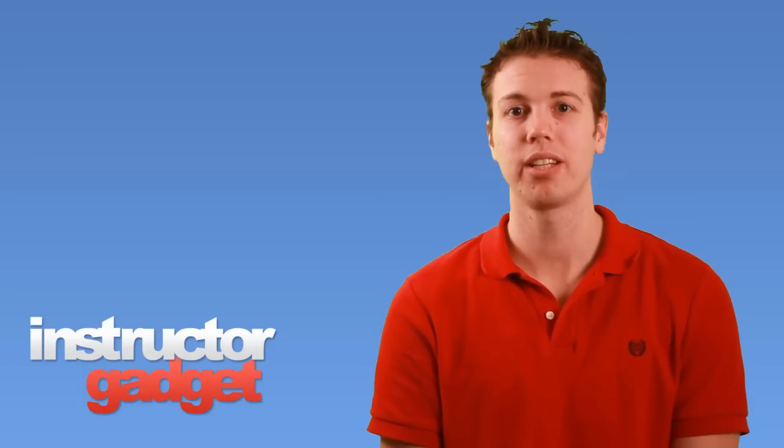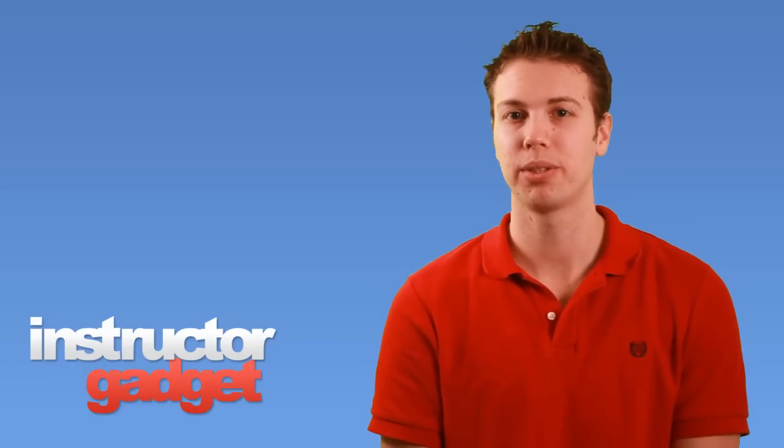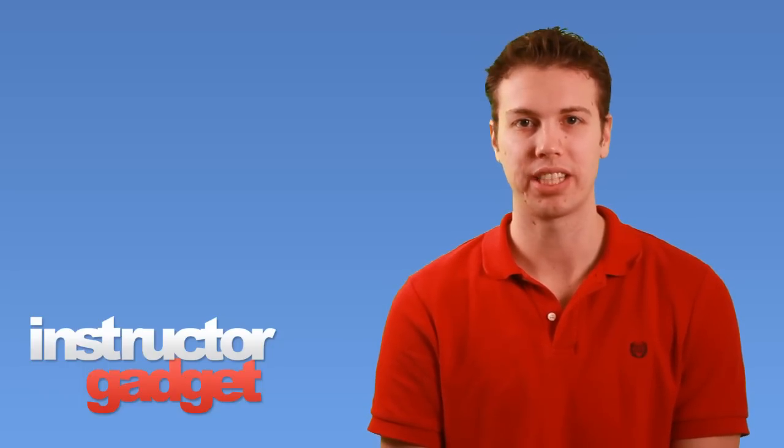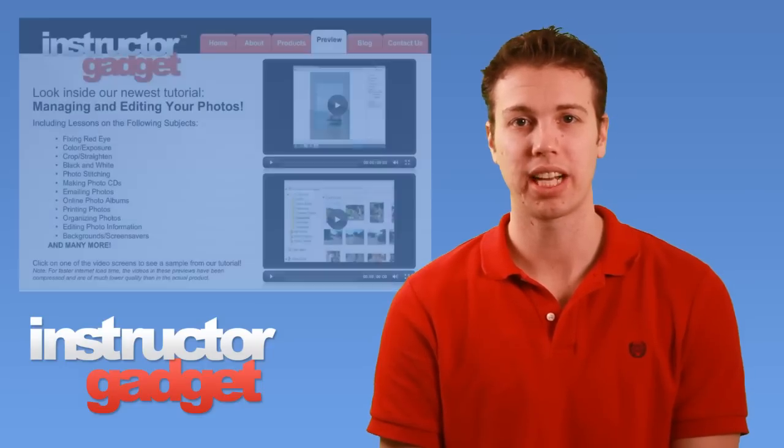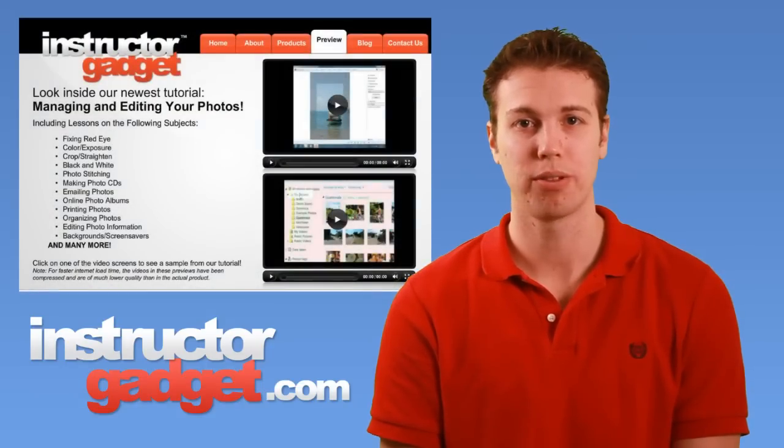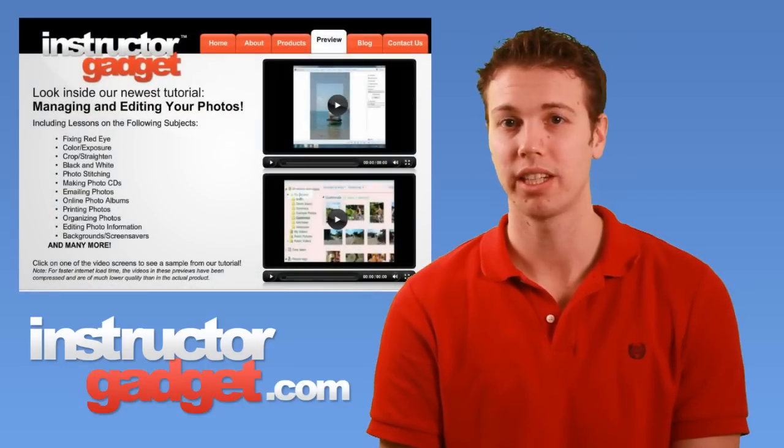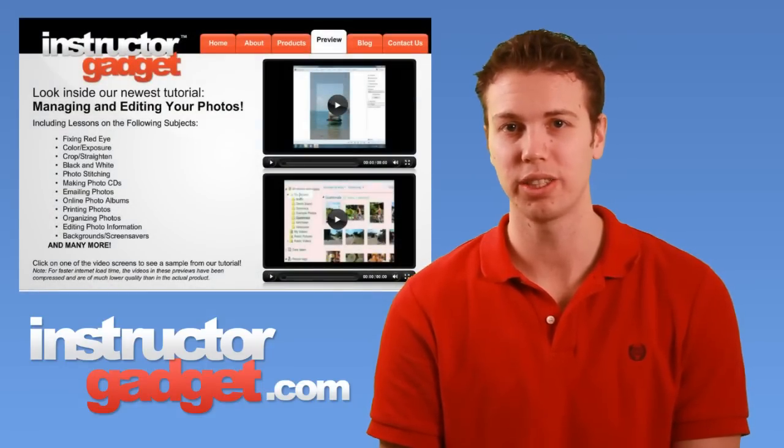I want to thank you for watching this episode of Instructor Gadget. I encourage you to visit our website instructorgadget.com for more tutorials as well as additional resources.